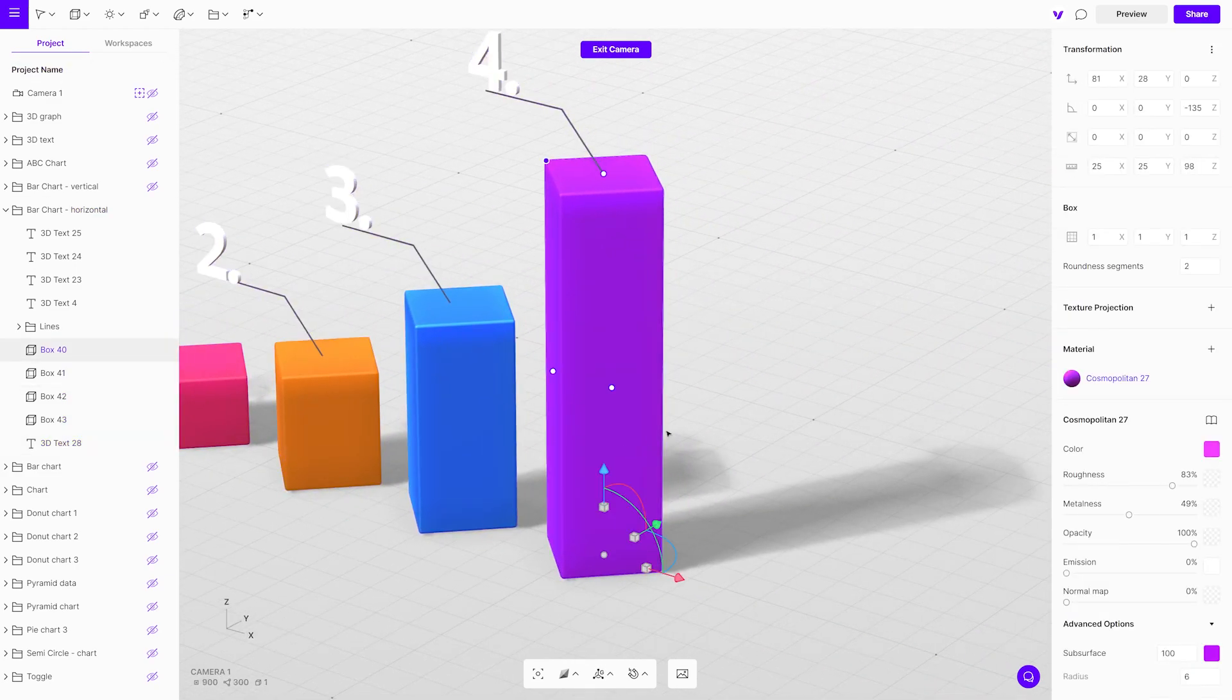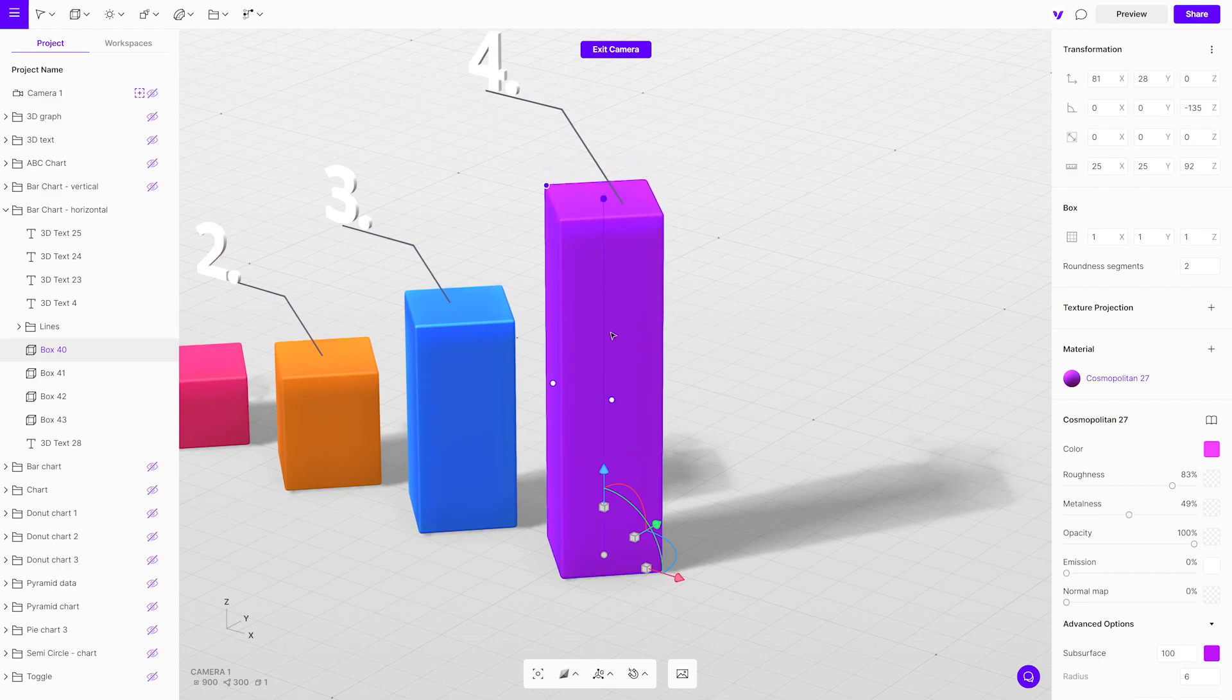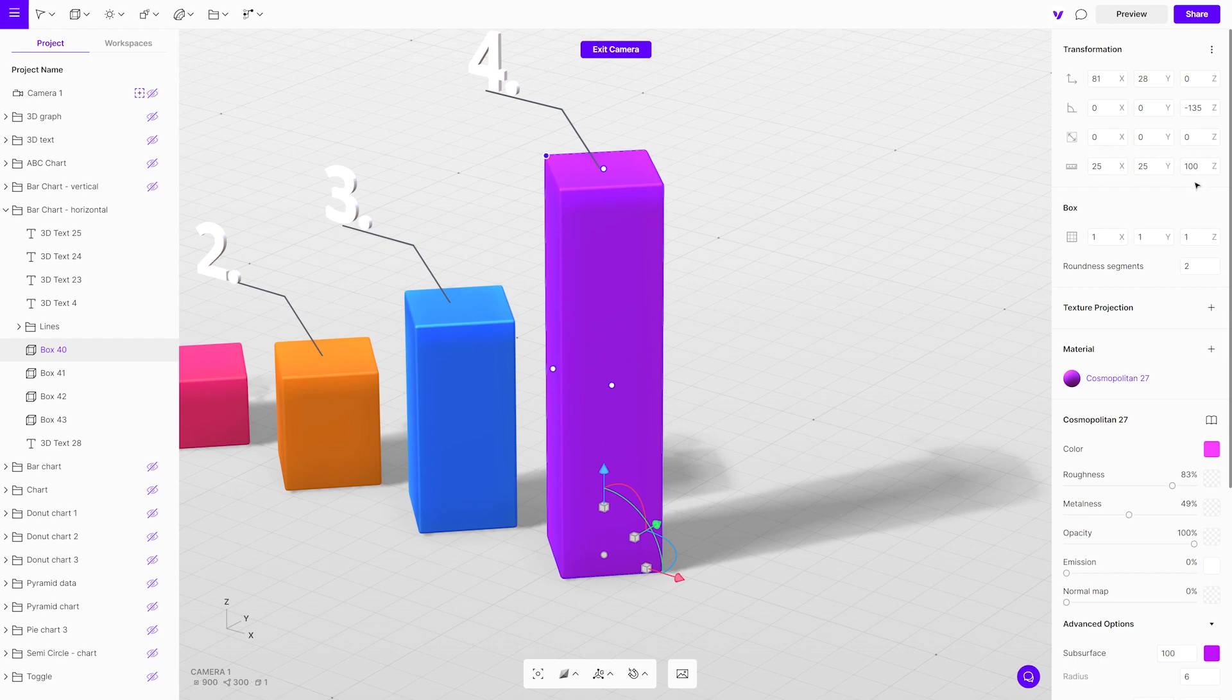By moving the blue dot it is possible to adjust the height of the column. Use the scale as a percentage.